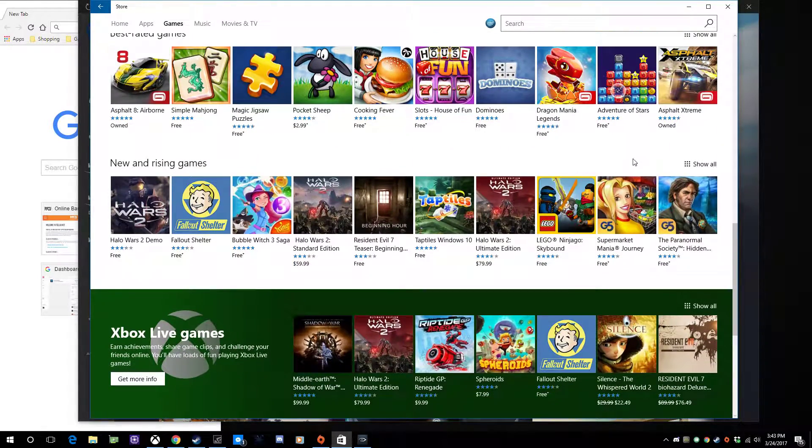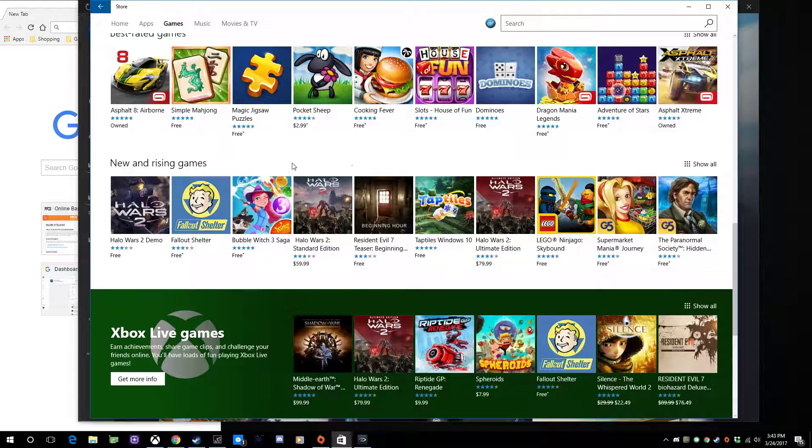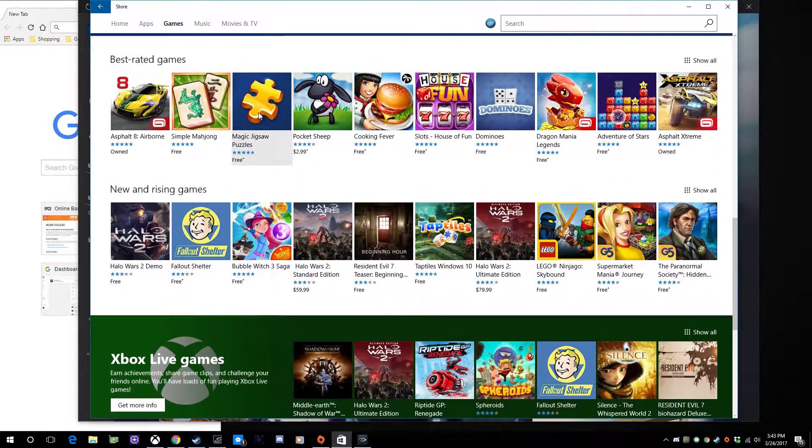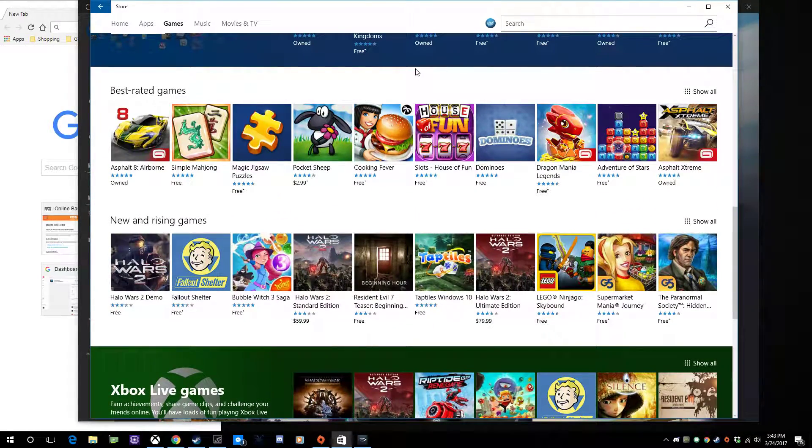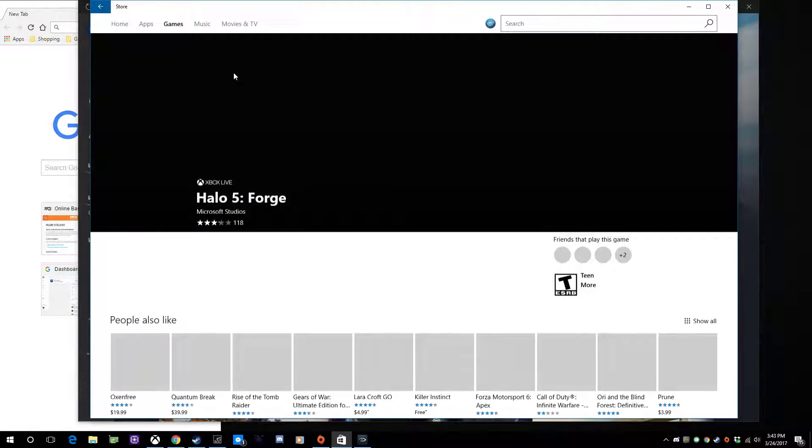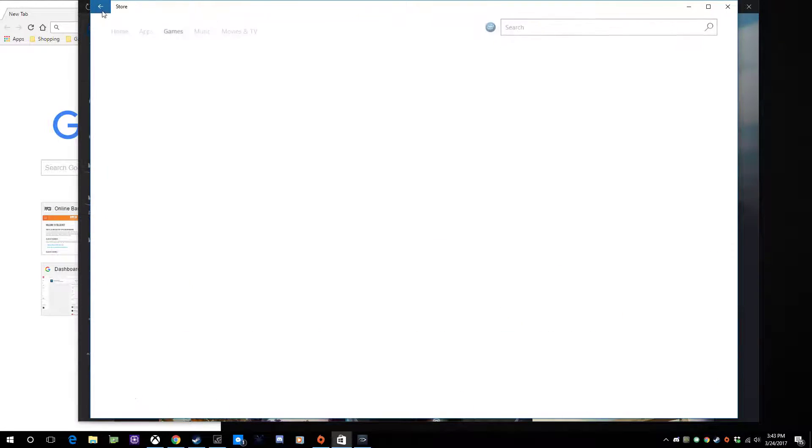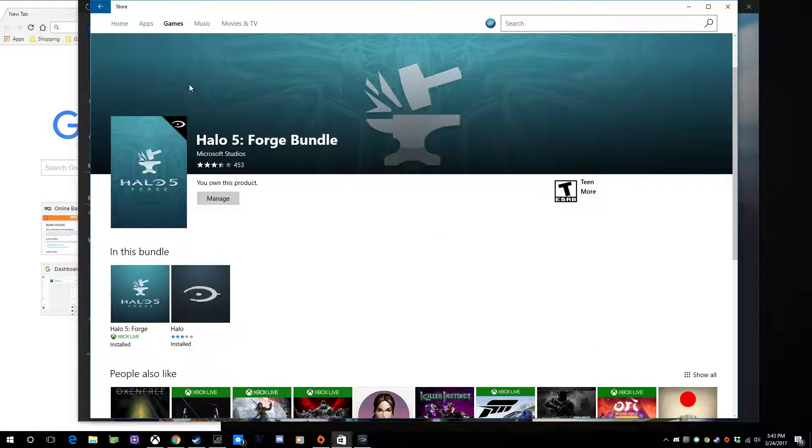Anyways, that's how you download Halo 5 Forge. That was a really quick video. Yeah, cool.